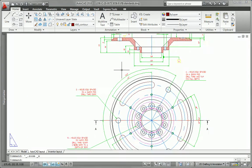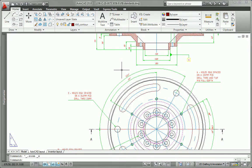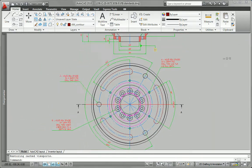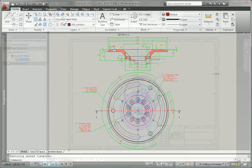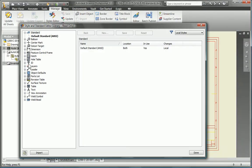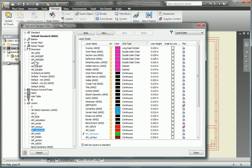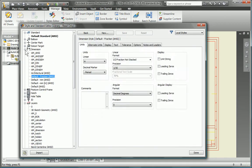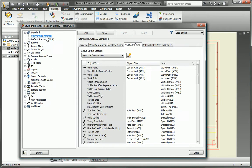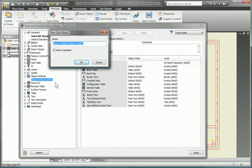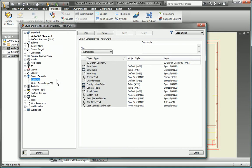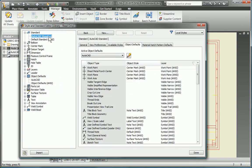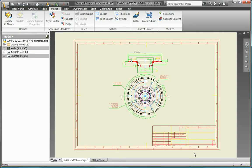Reduce the time required to create drawings that comply with the drawing standards of customers or partners. Simply open their DWG file, and Inventor automatically creates layers and dimension and text styles based on the AutoCAD styles in the DWG file. In an instant, you have a drawing template that matches your customers' standards.